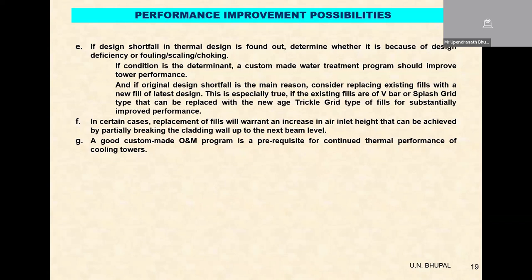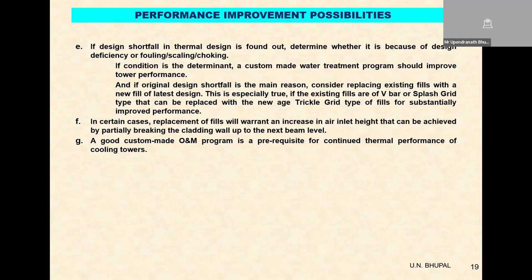This is an important criteria where end users are unable to digest because there is a cost and time factor when civil works get involved. There are cases where the reports have been submitted and accepted, but when it comes to implementation — just because there is civil work — the entire exercise has been postponed. Eventually, the requirement is that a good custom-made O&M program is a prerequisite for continued thermal performance of cooling towers, whether in terms of water treatment or frequent inspections.